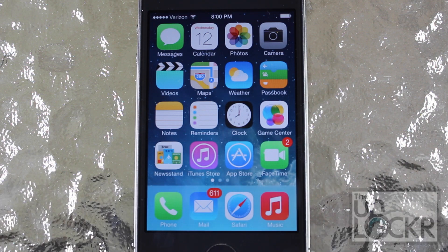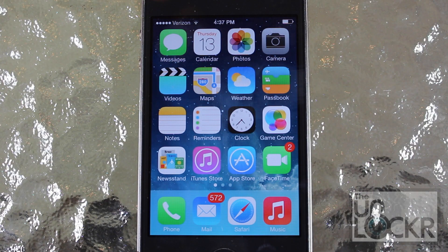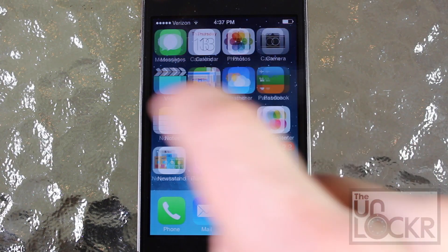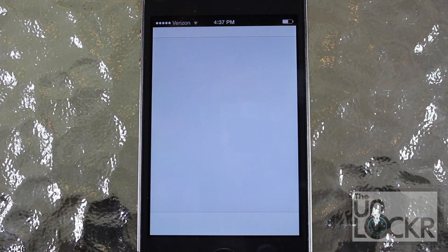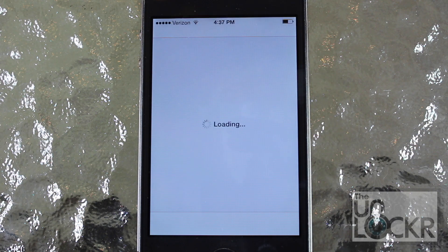To do this tweak you'll need to be jailbroken. If you haven't already done that, click the link below and complete the procedure then return to this video for the tweak. Now that we've made sure that your phone is jailbroken, we're going to go over to Cydia and once that loads up we're going to search for the tweak.